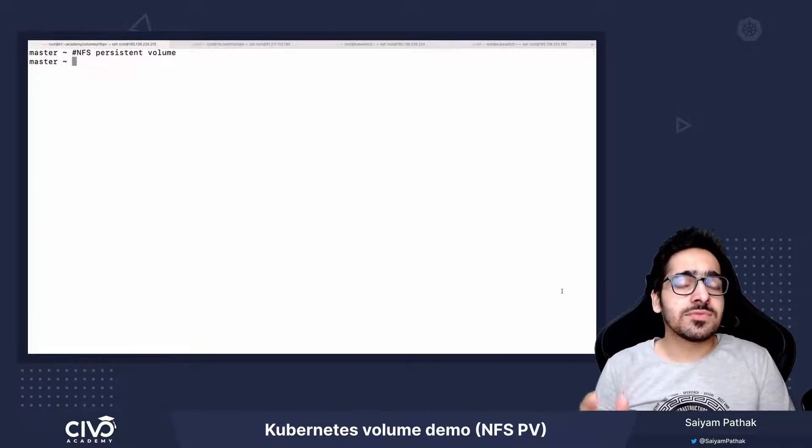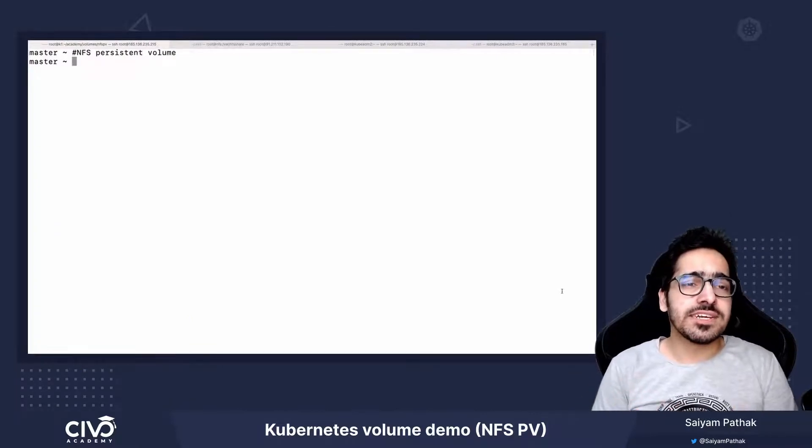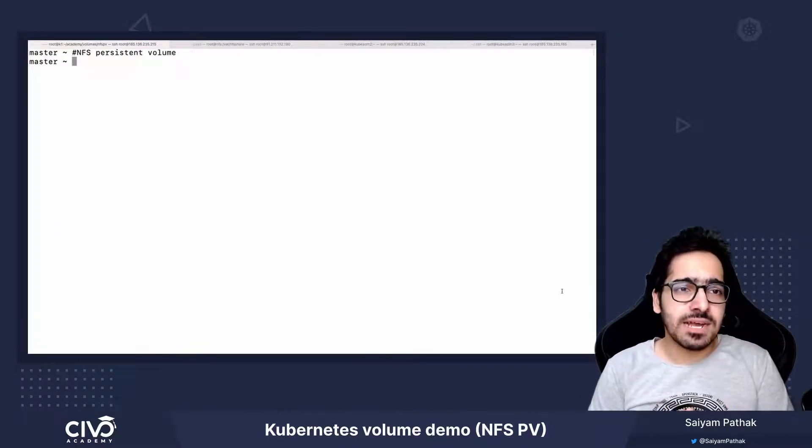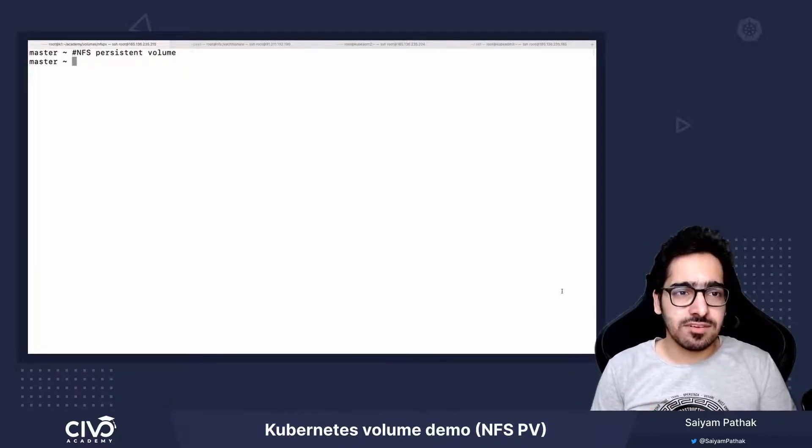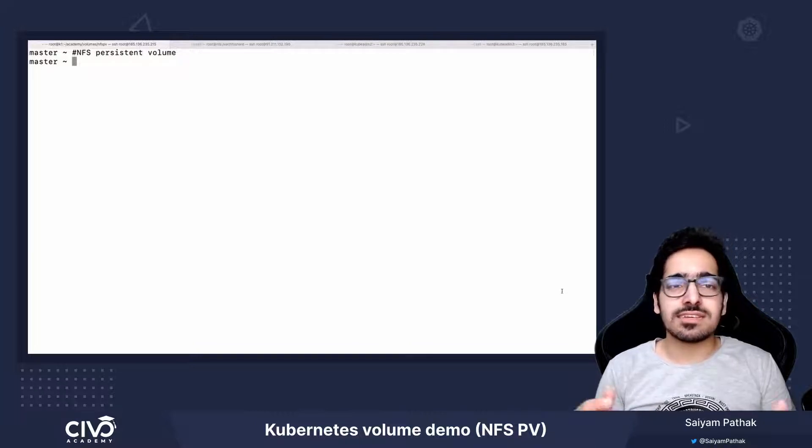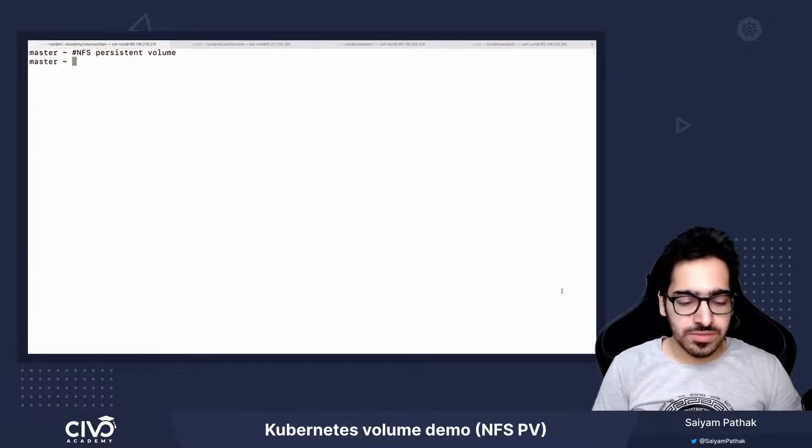Hi, in this video we'll be creating a persistent volume backed by an NFS server and see how we can use that inside a pod.